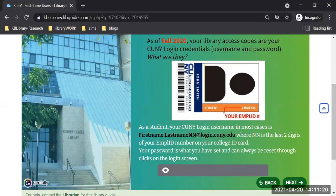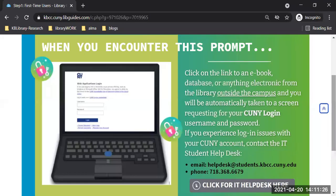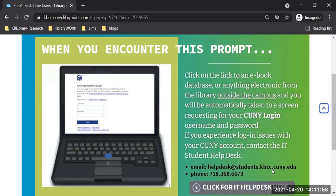The next slide shows the contact information for the IT department. If you have login issues with CUNY First or your CUNY login, and you want somebody to look into the record, modify your password, or any issue with this, please contact the IT department student help desk. Here is the email address and phone number. You can also click on the button that will get you to their website.